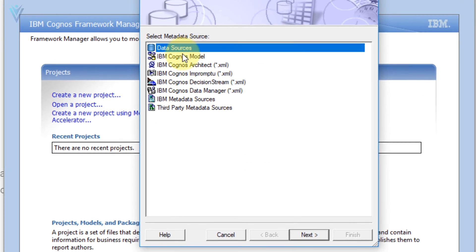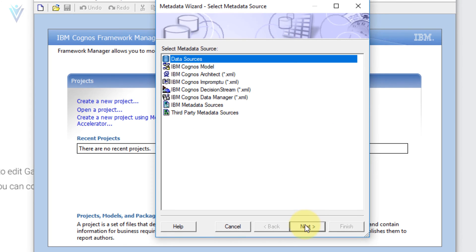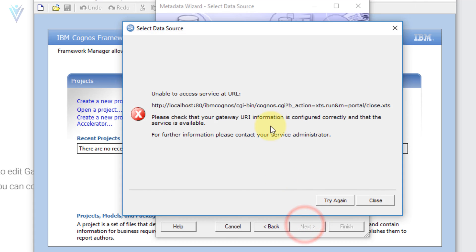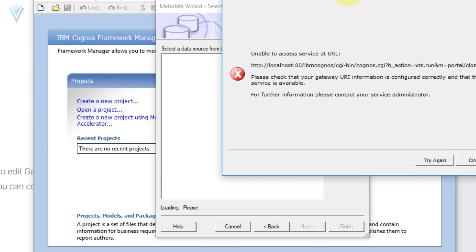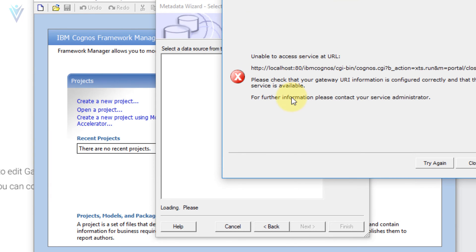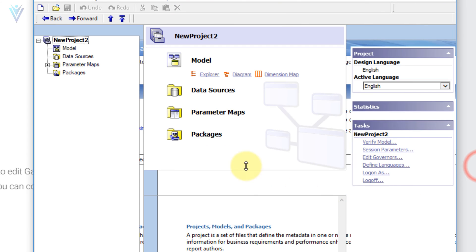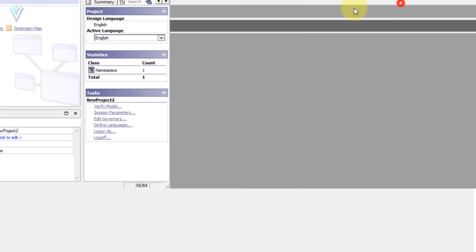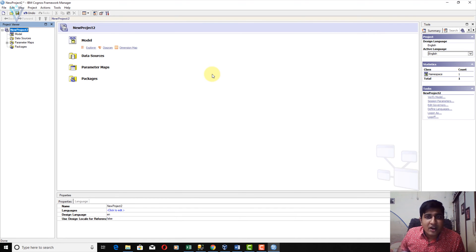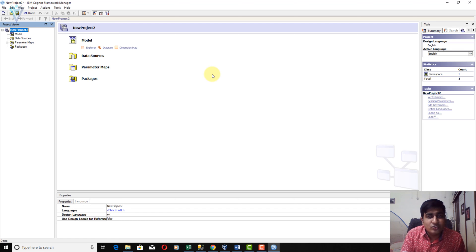This is the metadata wizard. If I click Next, again we are not able to retrieve the available data sources. Our Framework Manager is launched, but we are not able to retrieve useful information from IBM Cognos services.